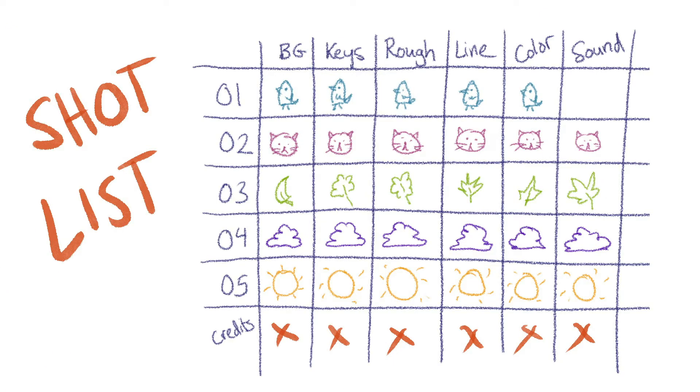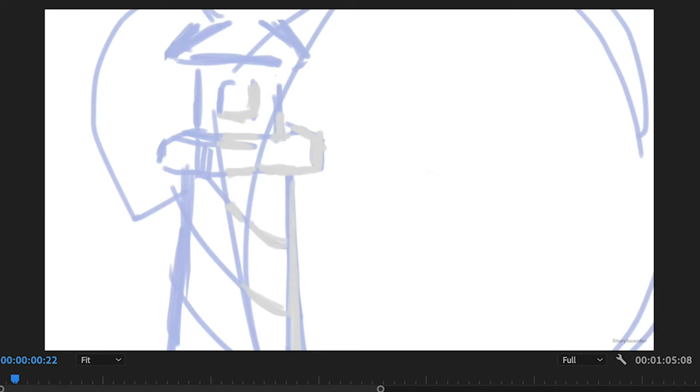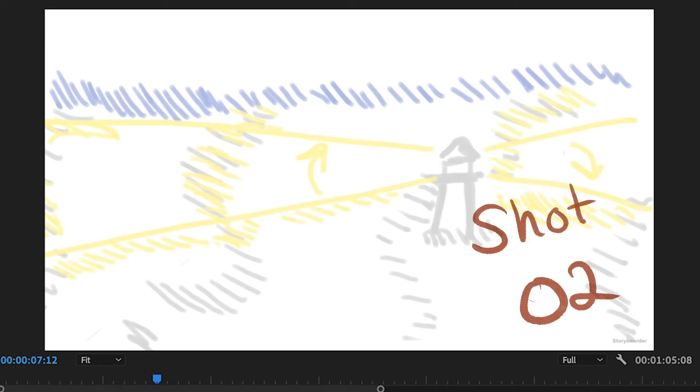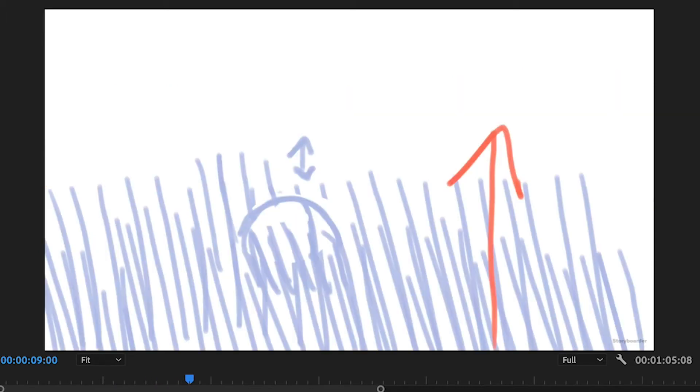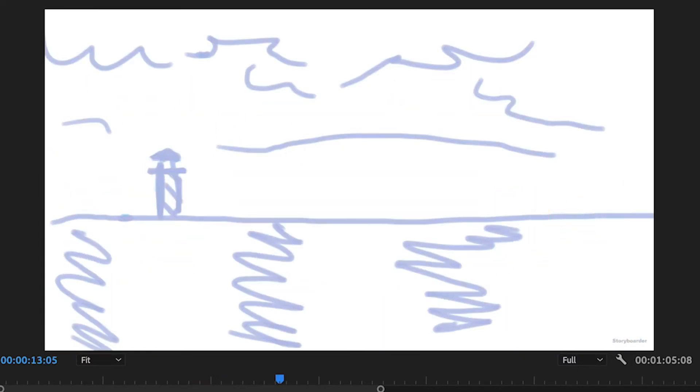So a shot list really involves numbering each different shot. If you go through the animatic, here we have the first shot of the lighthouse, kind of an establishing shot. Then we have a wide shot that is shot number two, and then we get to introducing our character. Shot number three, it's a walk cycle that pans up. Every time the camera changes, it's a new shot. In each shot, there's different things that need to be accomplished.